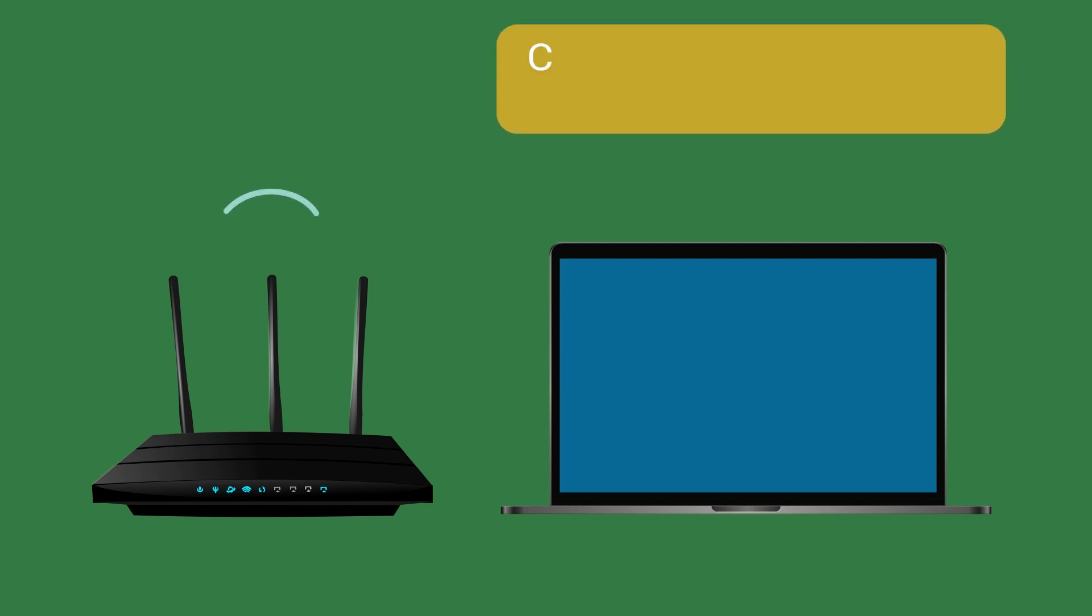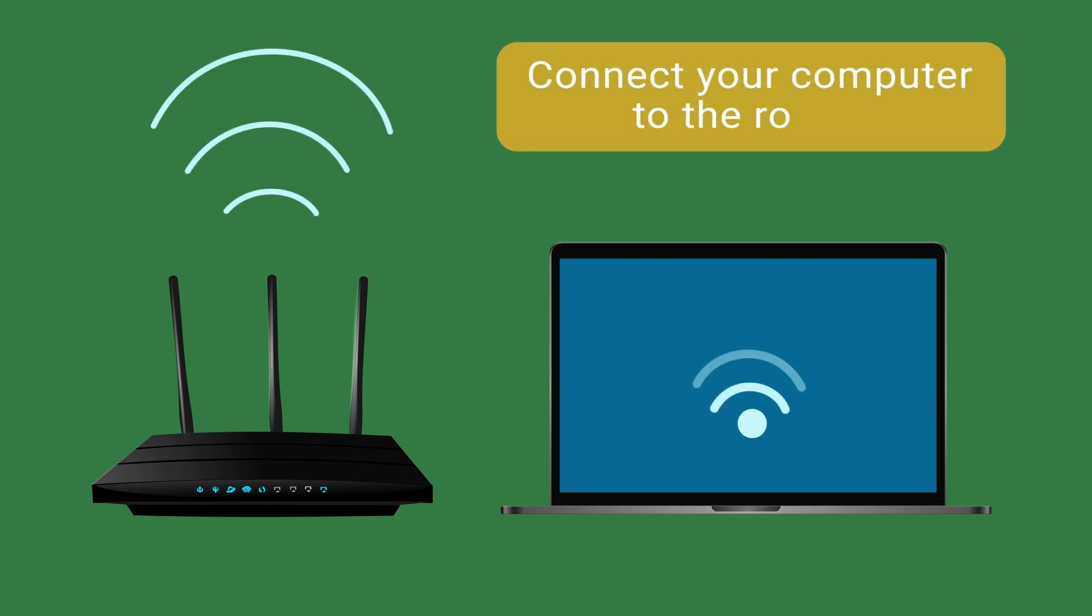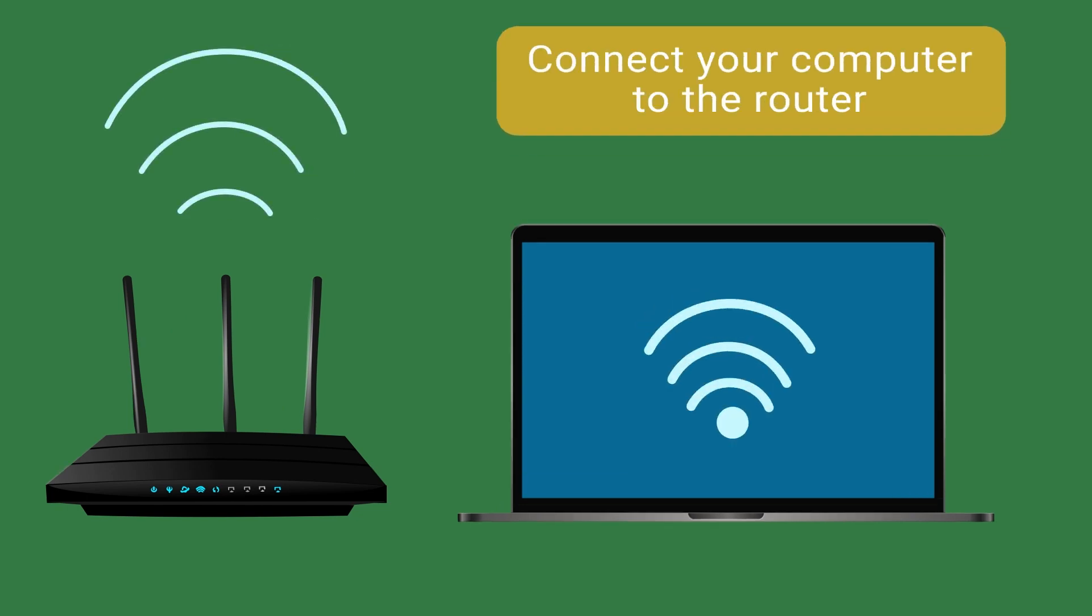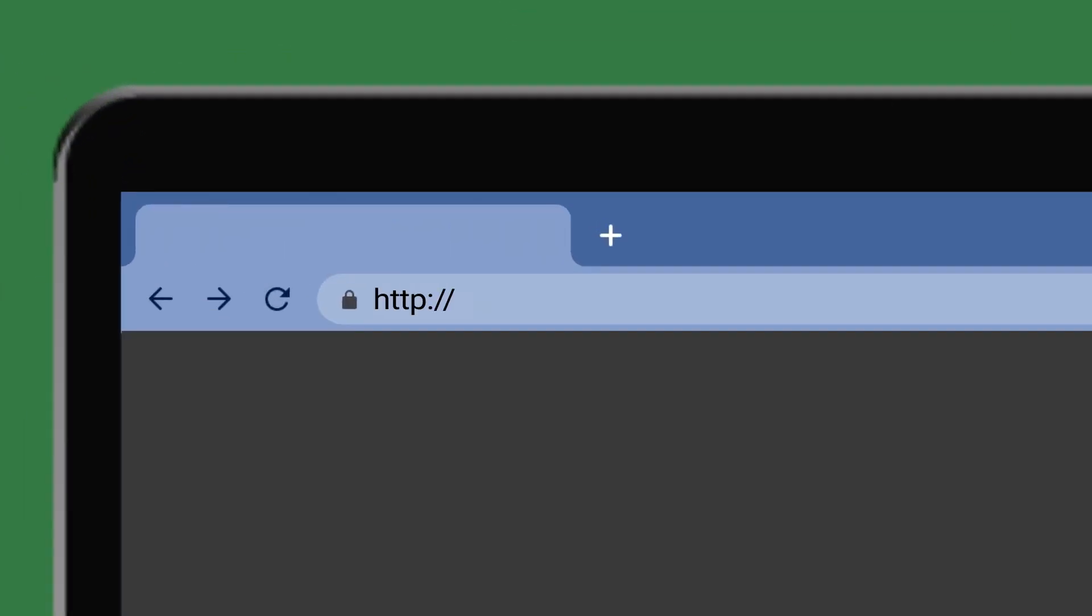First, connect your computer to the router. Open your router control panel on a new tab.